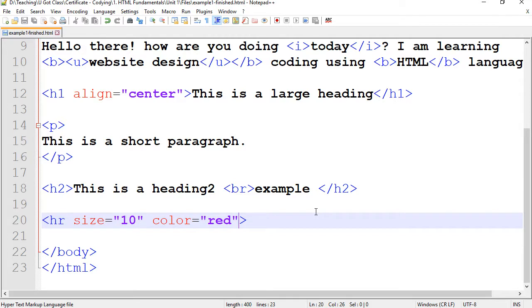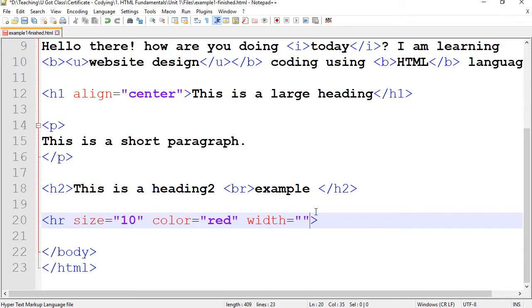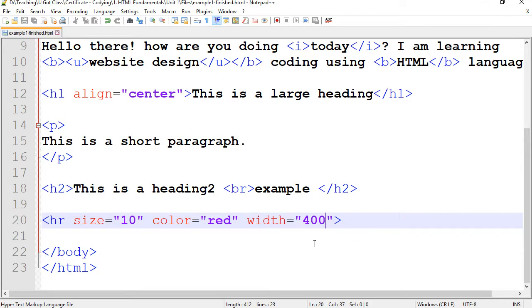You can also, for instance, for HR we also have width. If I type 400 it means I want the length or the width of my horizontal rule to be 400 pixels.